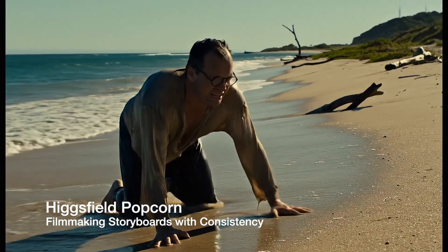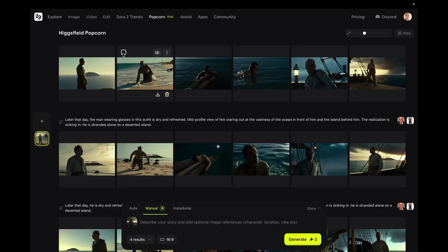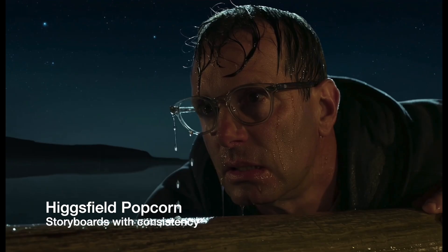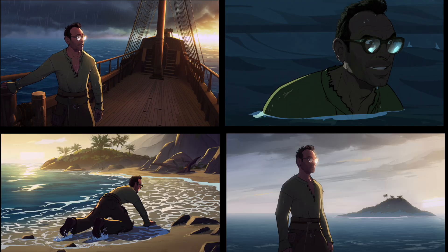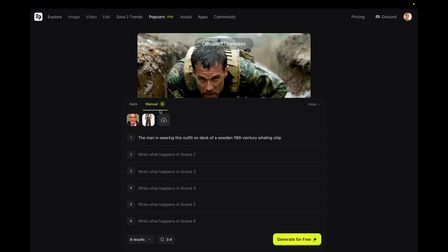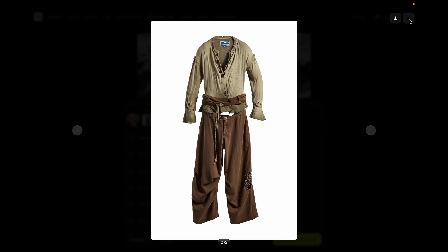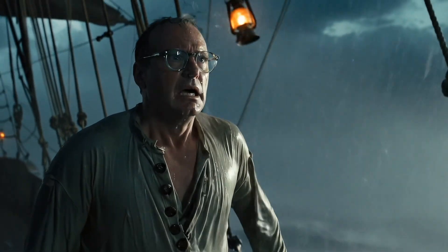Higgsfield has a new storyboard tool called Popcorn, which lets you upload reference images and create multi-shot scenes with consistent characters, settings, and styles. I love this sort of thing, so I wanted to test it out — not just to make a storyboard, but make an entire short film, all within Higgsfield. I'm going to star in a little sea adventure using this selfie and this outfit I generated in Higgsfield. Here's a sneak preview of the movie, and I'll show the whole movie at the end.